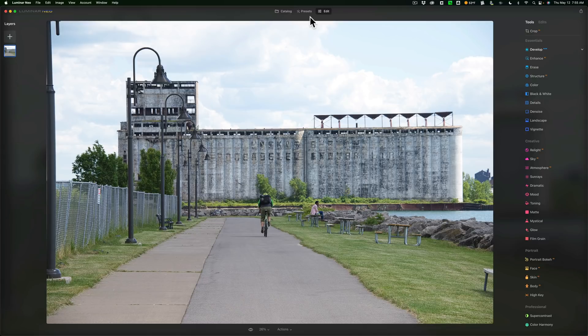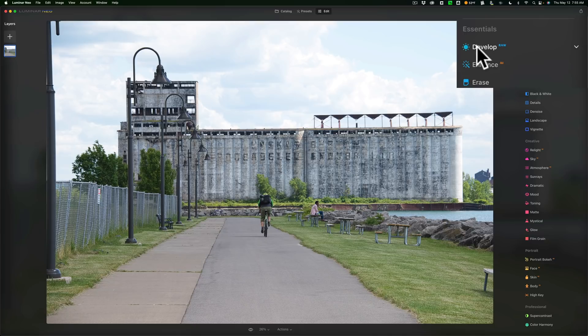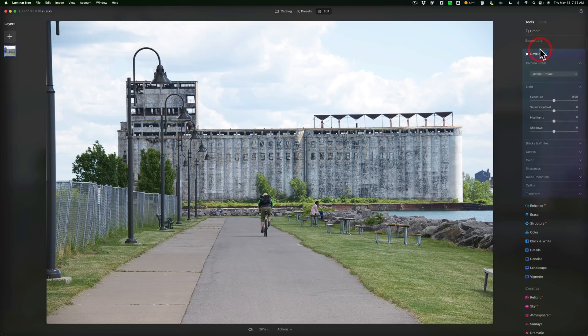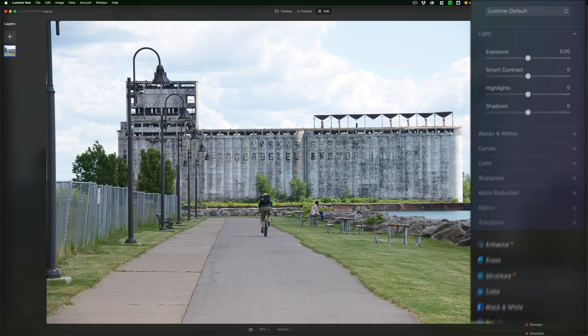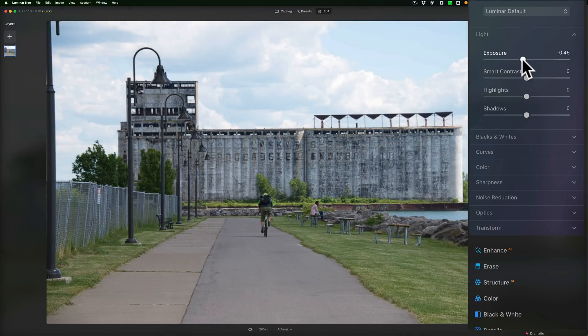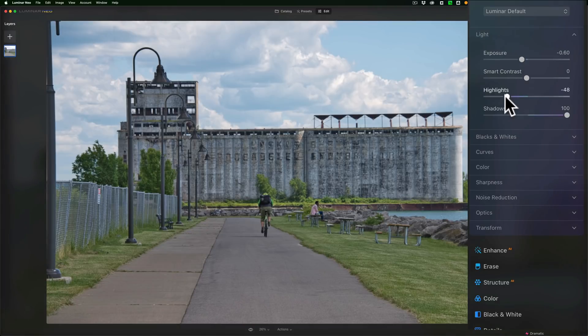This is a totally unprocessed RAW file. I'm in the Edit panel, and I want you to take note of the Develop tool. It says Develop RAW because it's a RAW file. I'm going to process it like I normally would. I'll open up the Develop tool. It's a little bit overexposed, so I'm going to bring Exposure down. Then I'm going to open up Shadows, and then I'm going to rein in the highlights so I can see the sky a little bit.